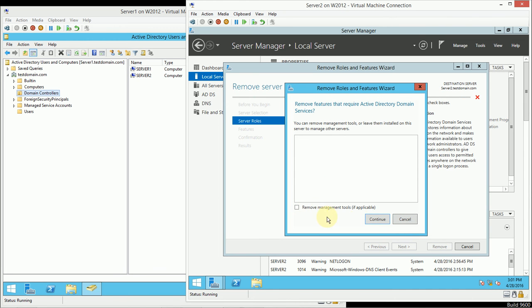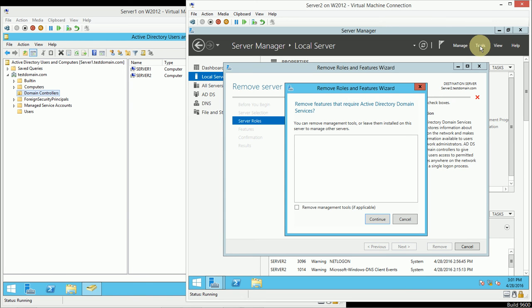In this case, I'm actually not going to remove those features in case I ever want to go back in and manage Active Directory users and computers from this second server. So, I'm going to leave that alone for my own purposes, but you could certainly remove those management tools if you would like.